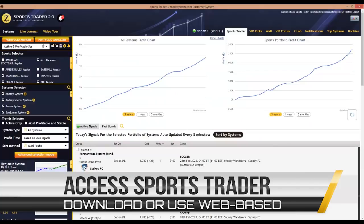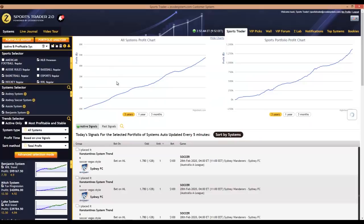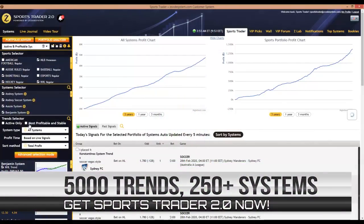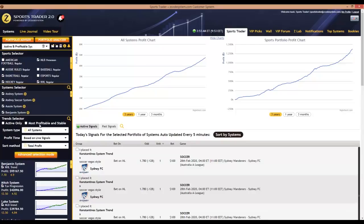Once you're in, you'll see this user interface. At first glance the front end looks more or less the same as the previous version, but what I love about the new version is the speed — the interface is now slicker and faster than before. That's an accomplishment in itself when you consider that Sports Trader 2.0 gives you access to more than 250 Zcode systems and more than 5,000 plus trends. Here in the interface we have the sports selector, the system selector, and the trend selector.